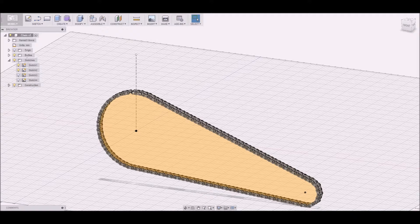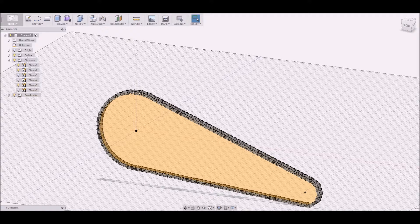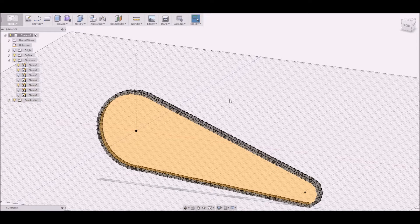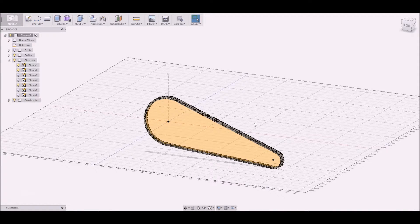Then we have a small gap and we just close the gap, and there we have a chain. Yeah, that was just a quick preview.